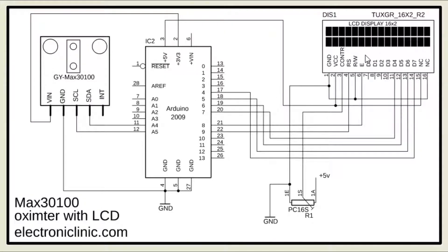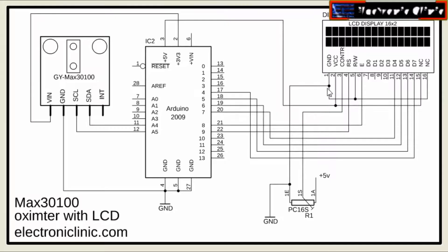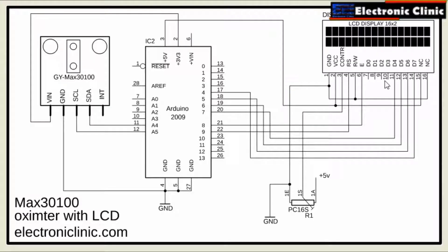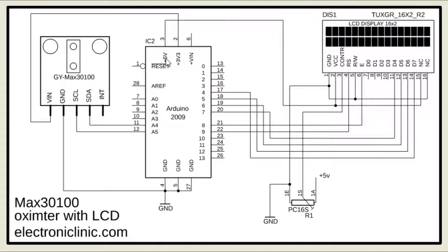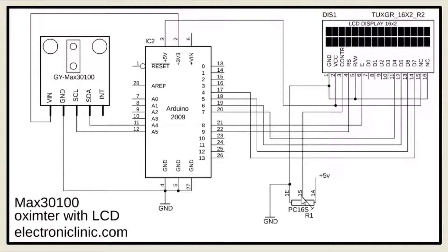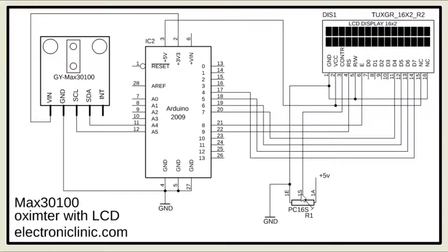As you can see, pin number 1 and pin number 16 are connected with the Arduino's ground. Pin number 2 and pin number 15 are connected with the Arduino's 5 volts. Pin number 3 is the contrast pin and is connected with the middle leg of the potentiometer. This is used for the LCD contrast adjustment.